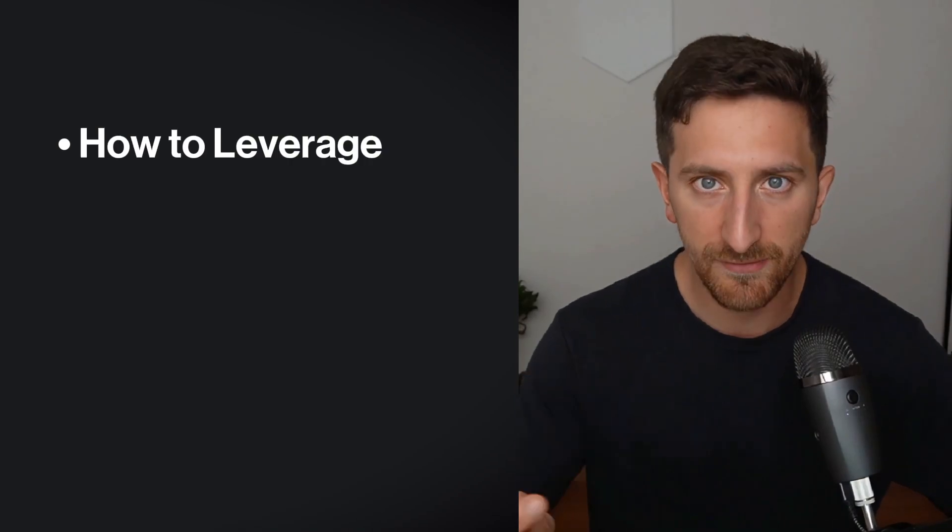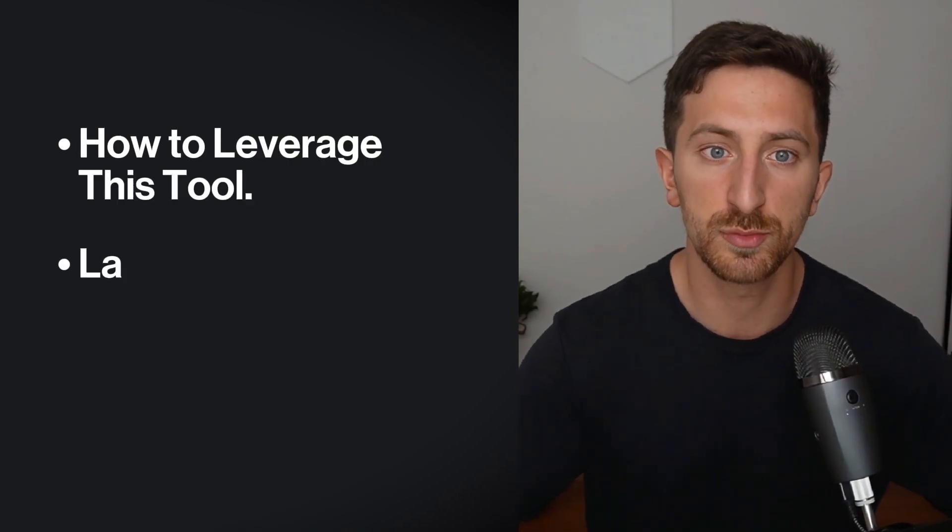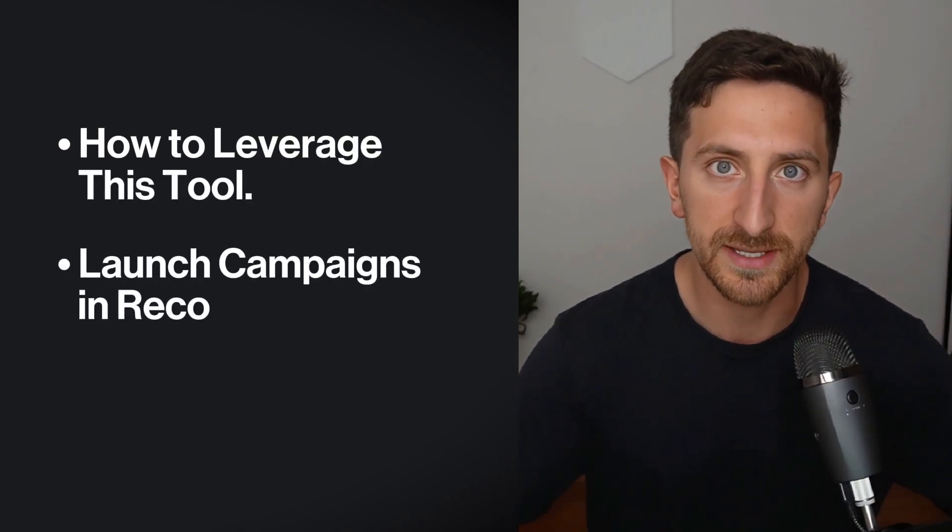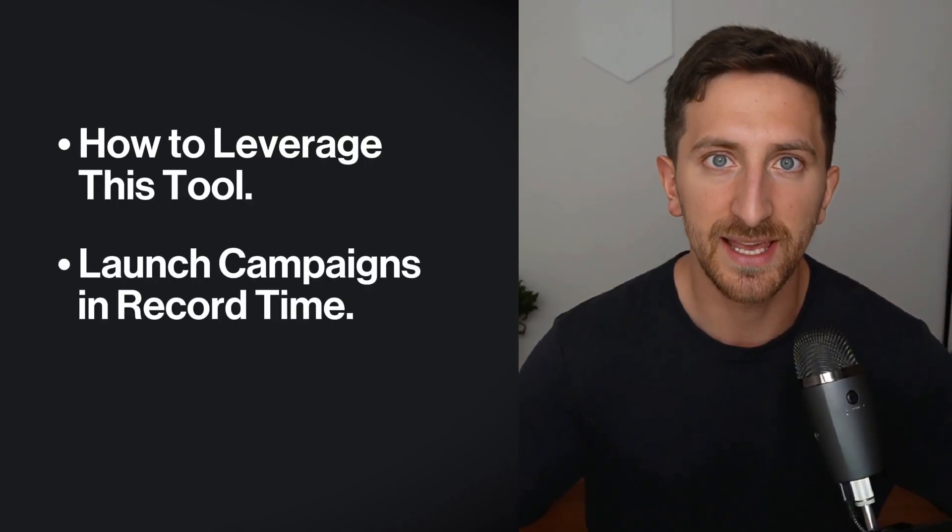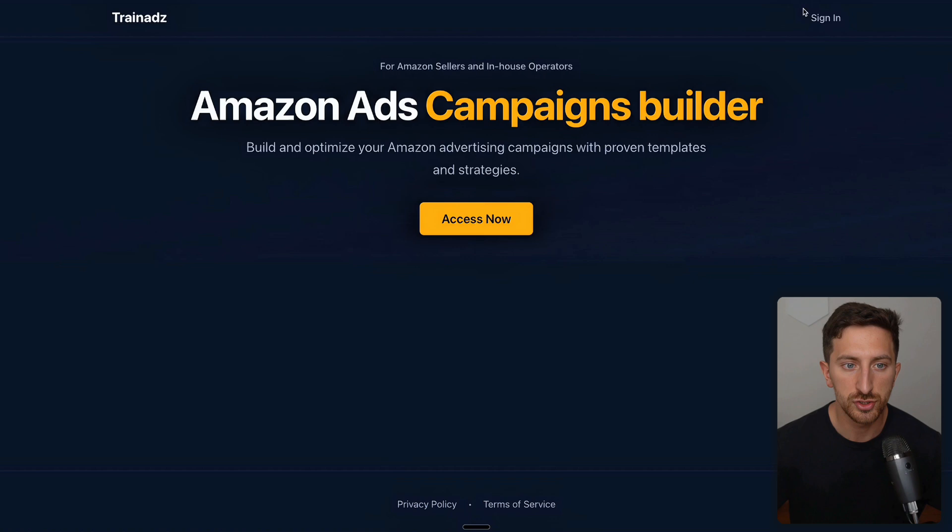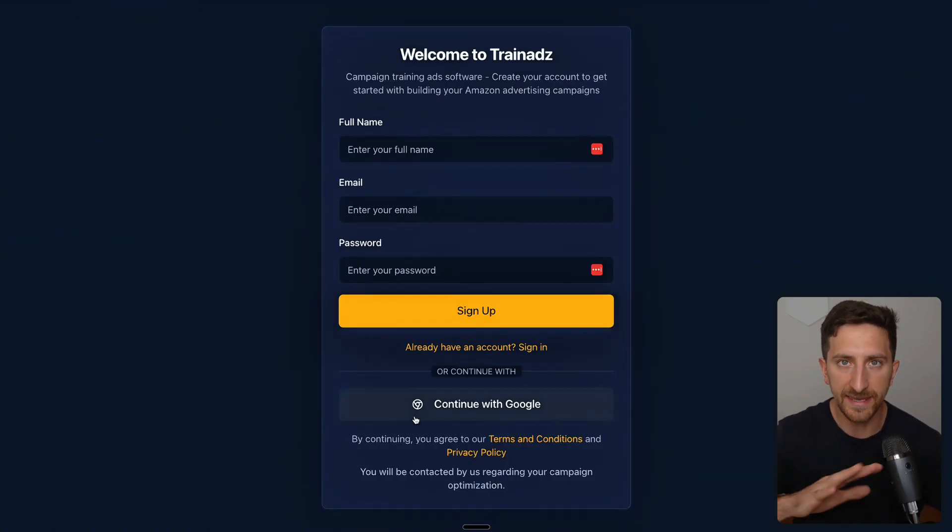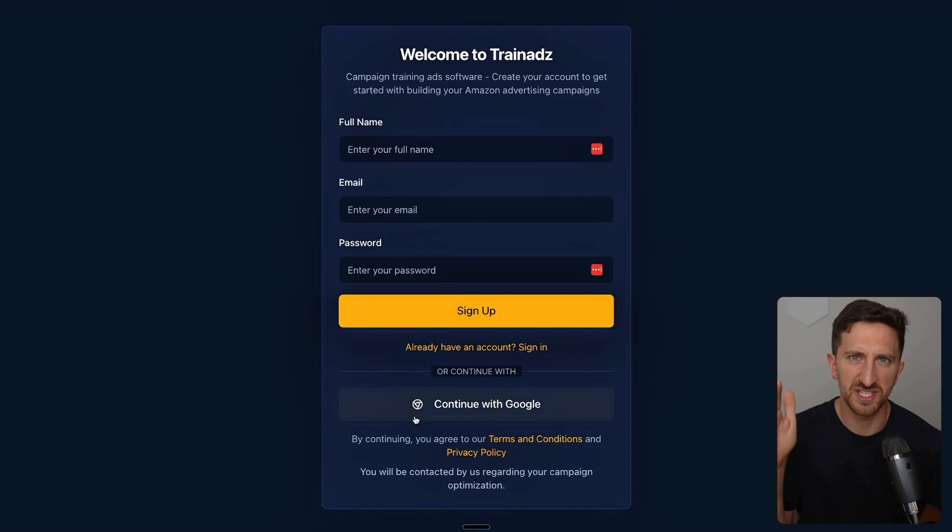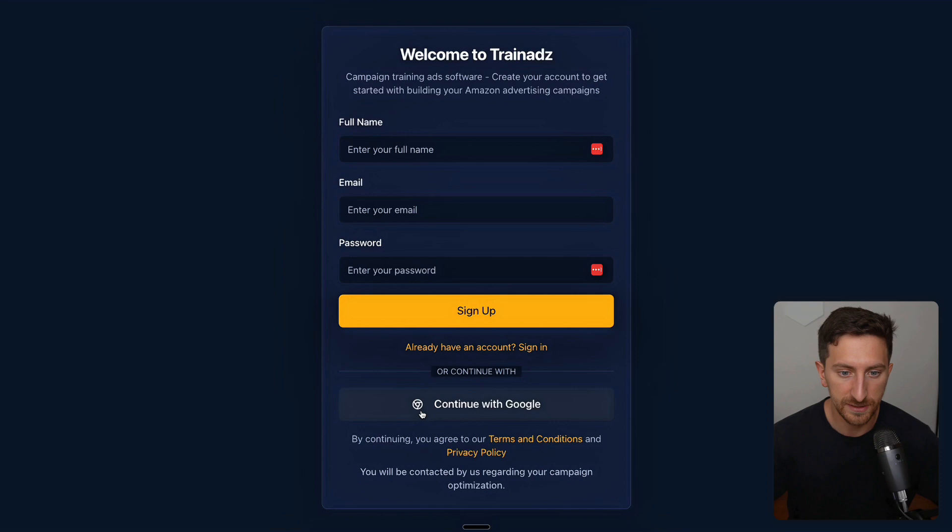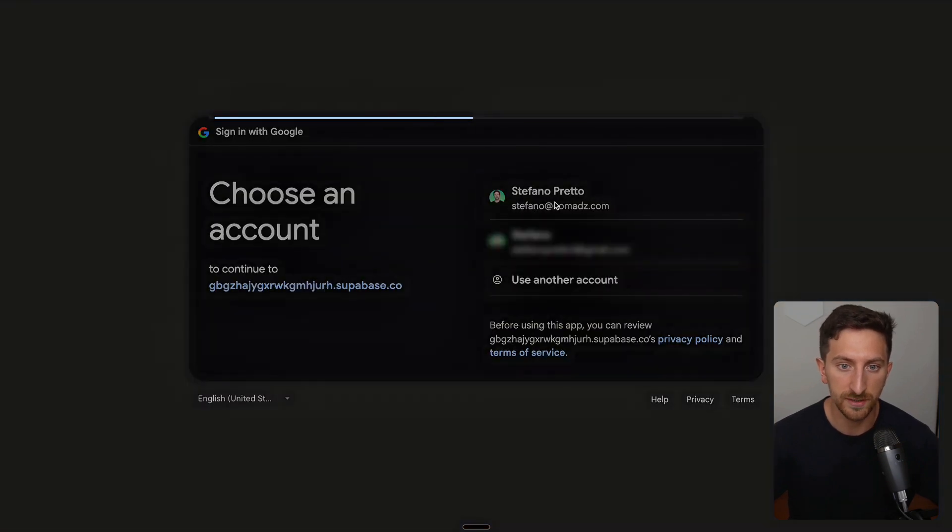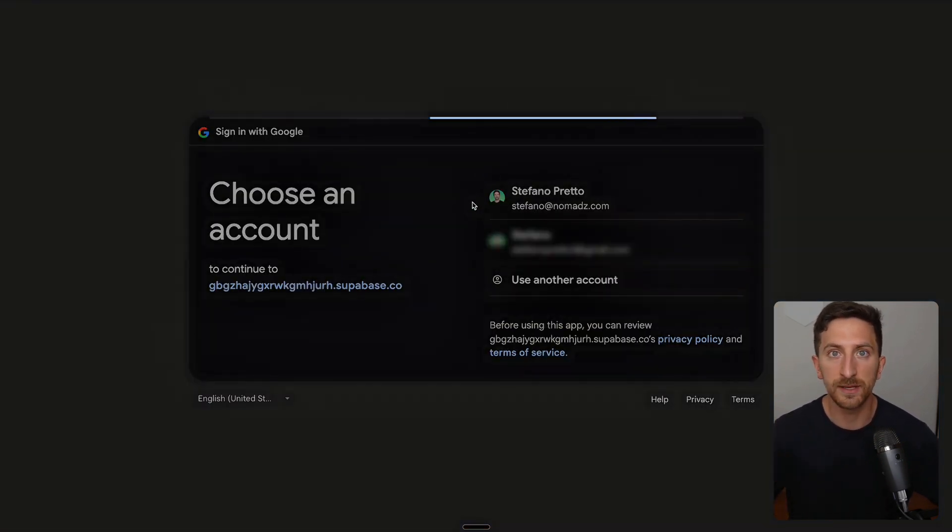Now let me go a bit more in details to explain how to leverage as much as possible with this tool and how to launch campaigns as quickly as possible. First of all, you'll land in this page. You'll need to quickly sign up. Maybe the layout could change since I'm recording this video at the end of June.